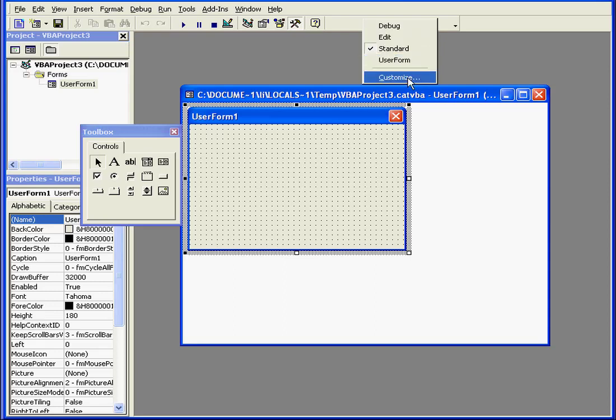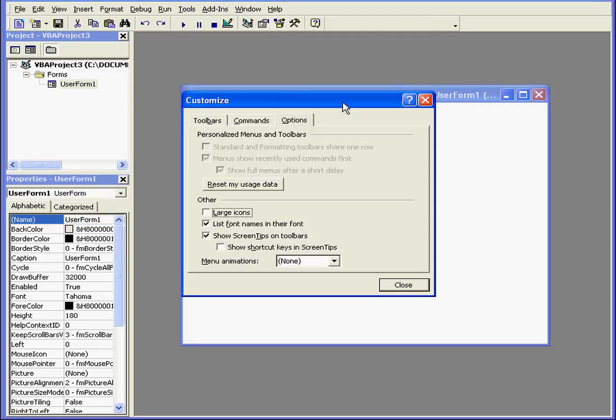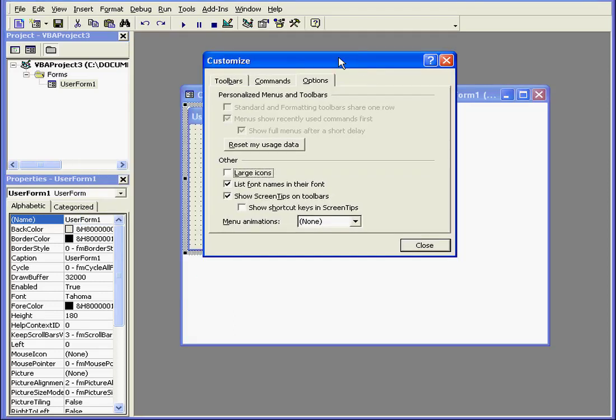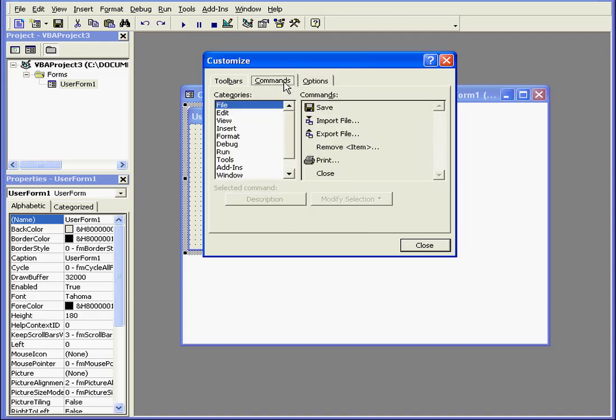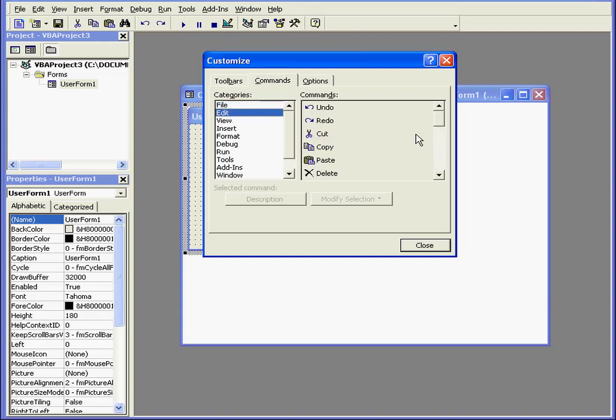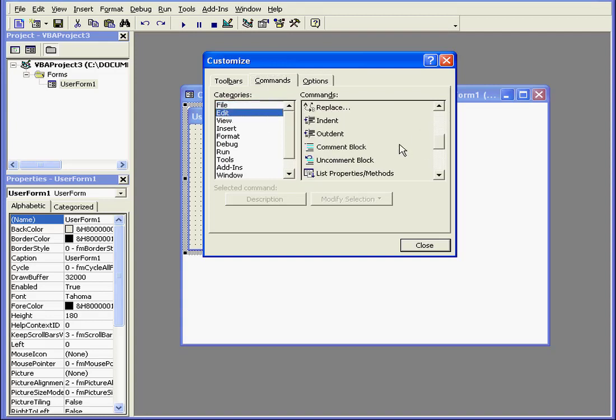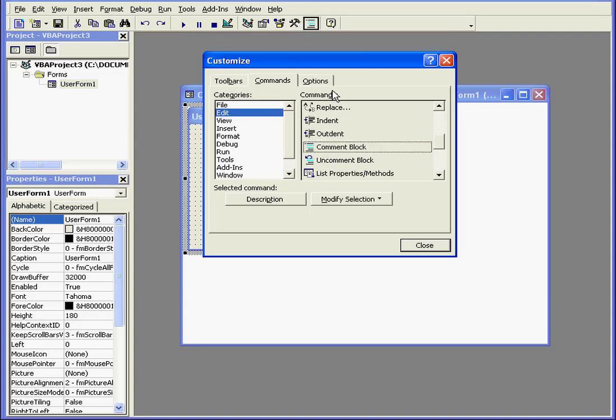You can also access the Customize dialog window with your right-click. Here we have tabs for customizing toolbars, commands, and additional options. Under Commands, we can select from Categories and then Grab, Drag, and Drop Tools onto the toolbars if we need to.